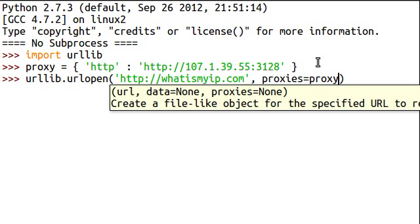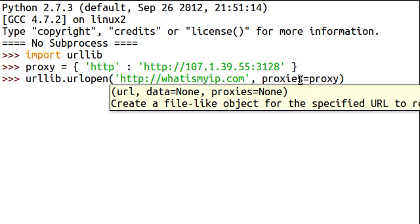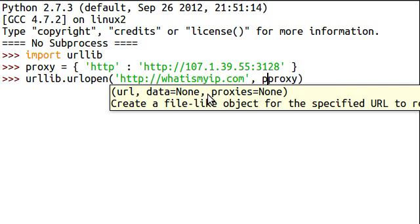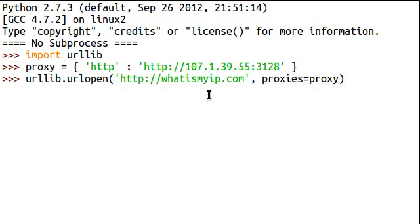Now, if we take a look at this, data is actually another optional parameter and that's why we're explicitly telling Python and the urllib module to use this variable in this parameter instead. Because if we did it without this, it would think that this proxy variable would take the place of data. But that's not what we want. So we have to explicitly tell it to use proxies and proxies is going to equal proxy.